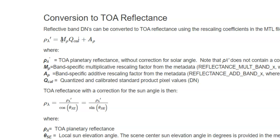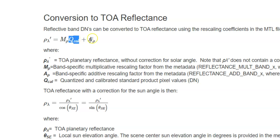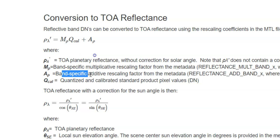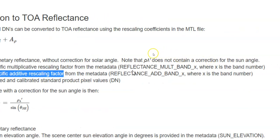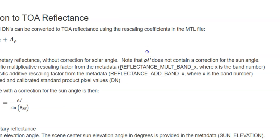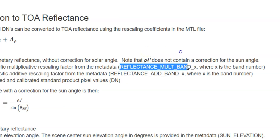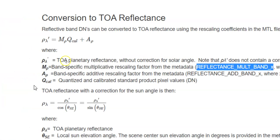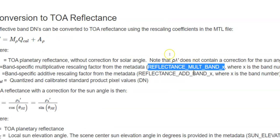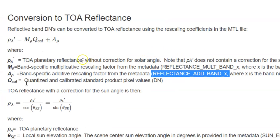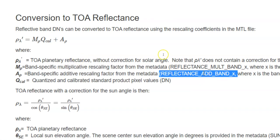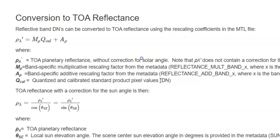MP mean multiplicative band X. And here QCAL that's mean DN value. And AP here. AP mean band specific additive rescaling factor. You can find this one in metadata. Like here MP reflectance multiband X. And for AP reflectance add band X. And QCAL mean here the DN value.